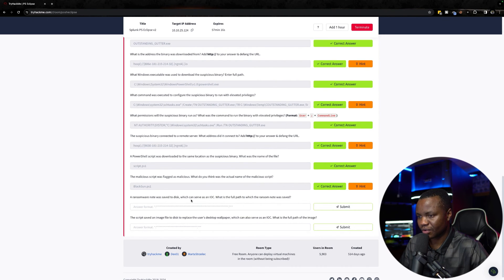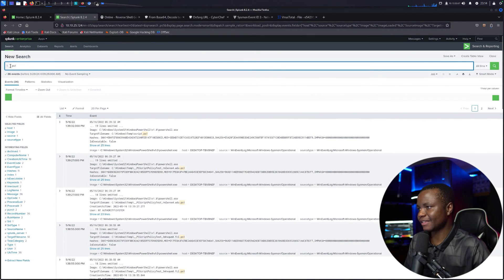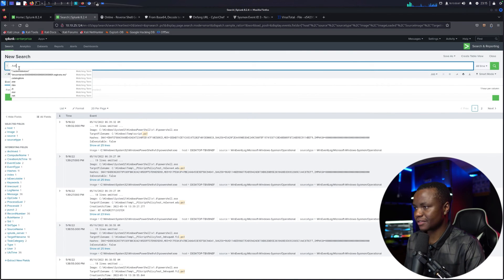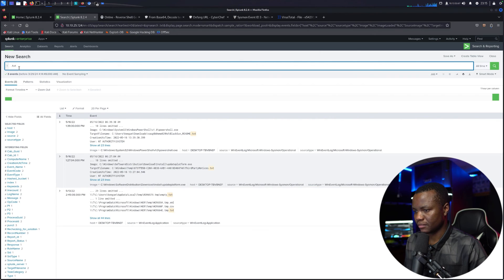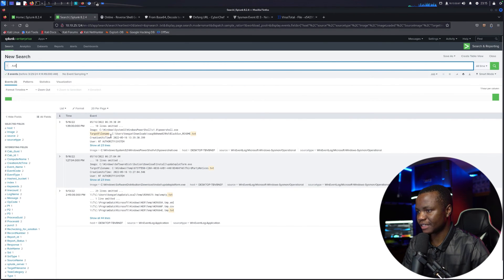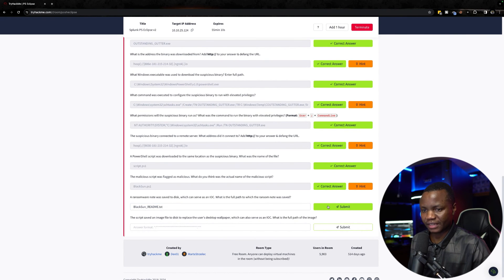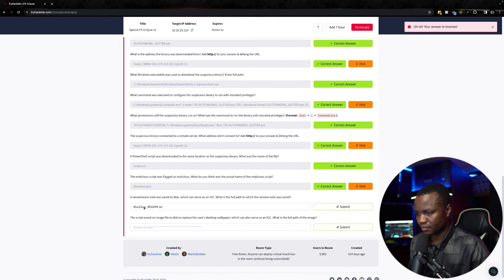Next question: a ransomware note was saved to disk as an indicator of compromise — what is the full path where the ransomware note was saved? Now that we know this is BlackSun ransomware, let's search for text files (.txt), since ransomware notes are typically plain text files. Looking through the results, I spot: C:\Users\Keegan\Downloads\BlackSun_README.txt — that looks like the ransomware note.